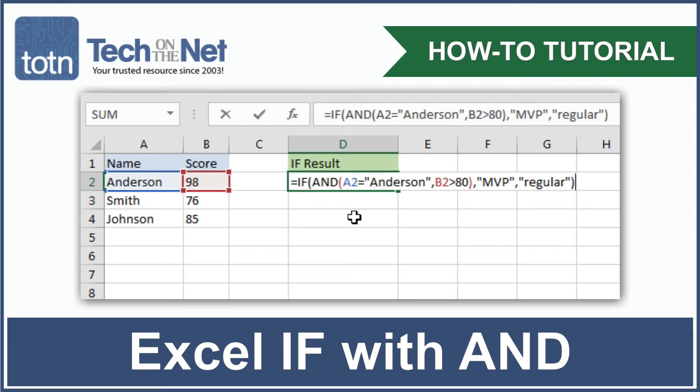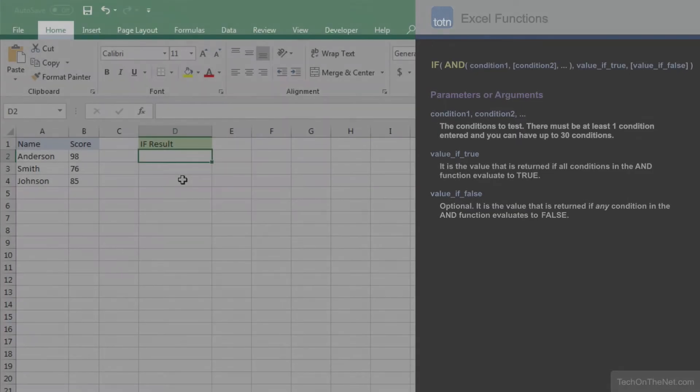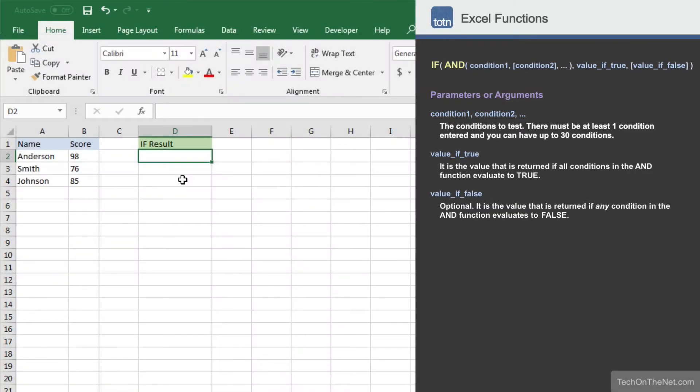You can combine the IF function with the AND function to test for multiple conditions. When using the AND function, all conditions within the AND function must be true for the condition to be met.